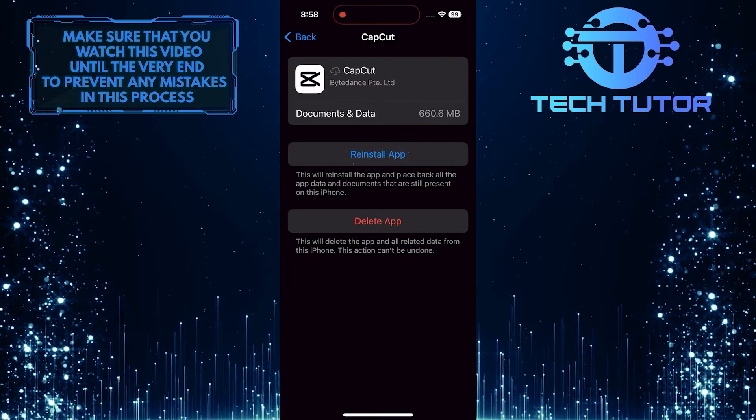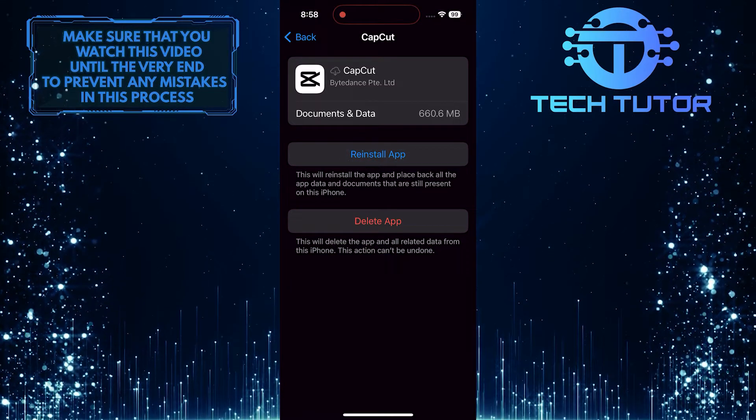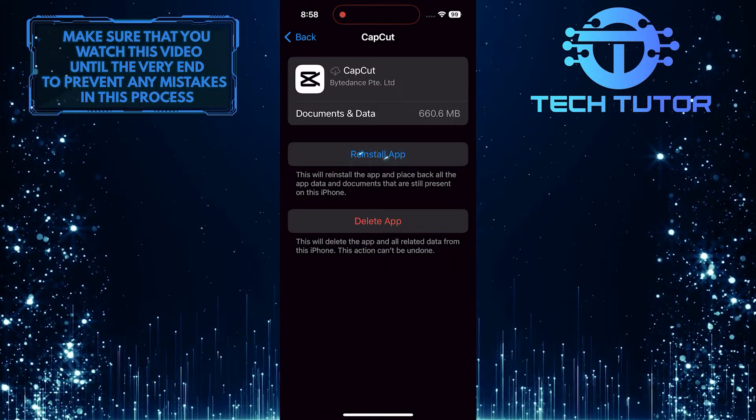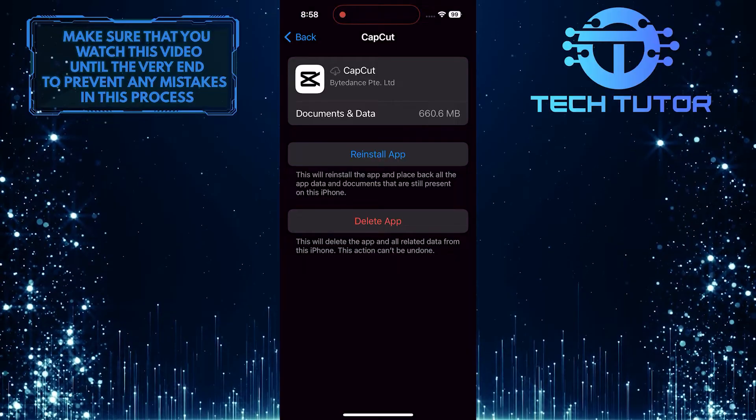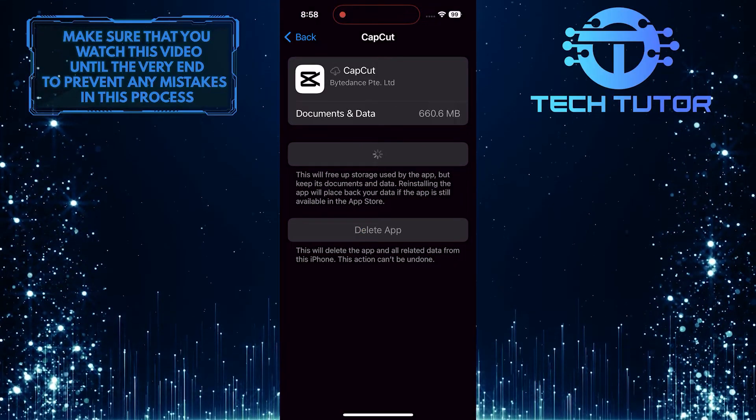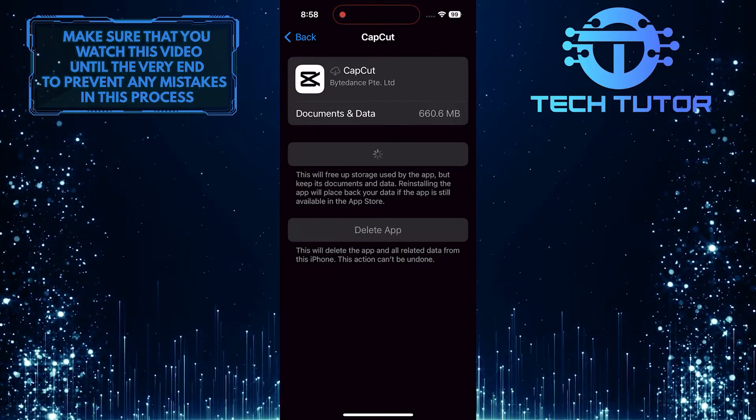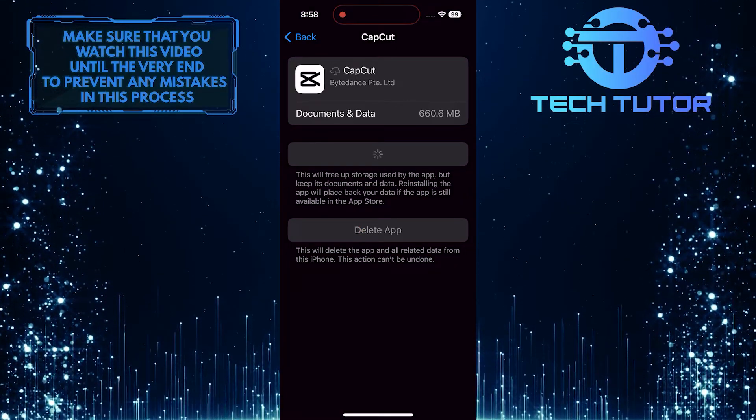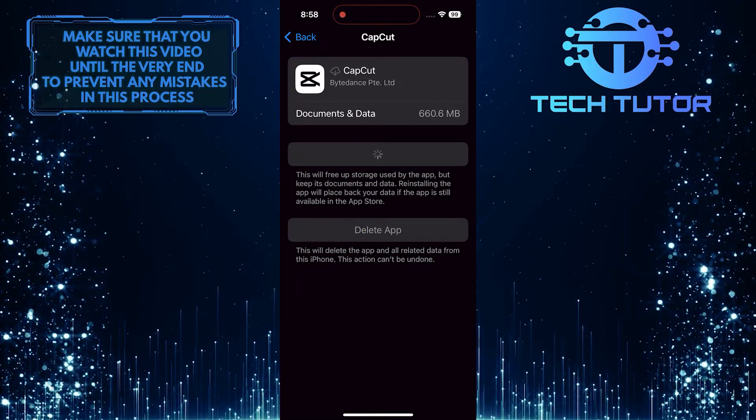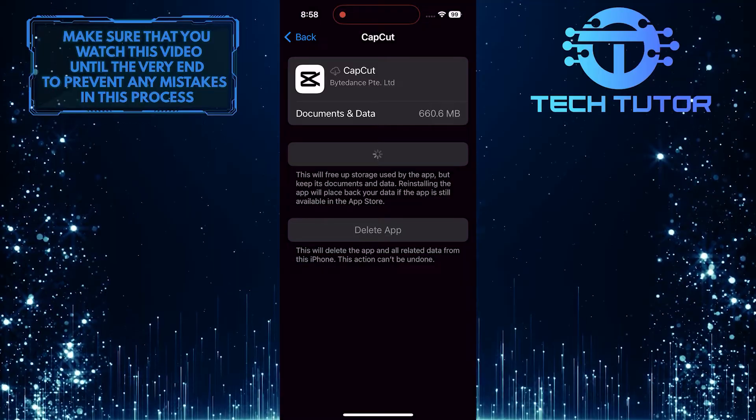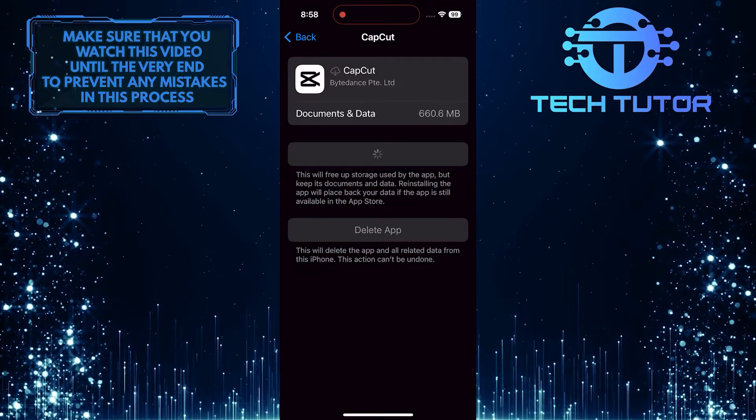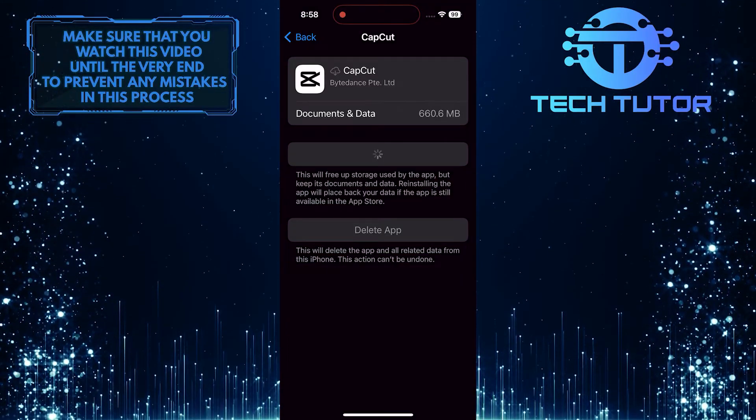Tap reinstall app. Reinstalling the app then provides a fresh installation, free from any potential issues that may have been present in the previous installation.